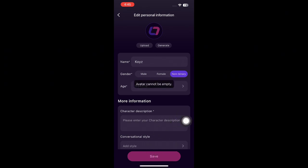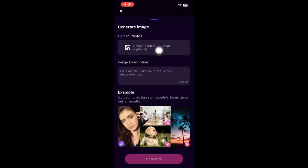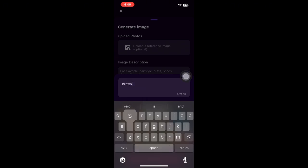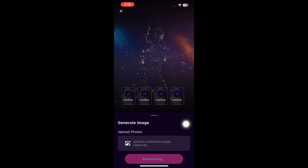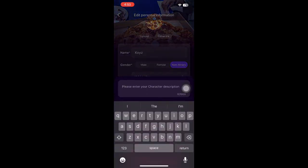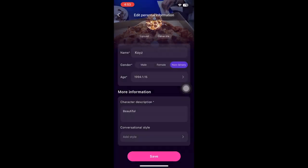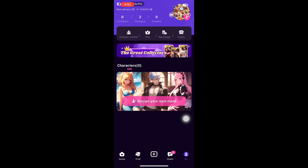Before saving your edits, you need to upload or generate a character image. Click Generate, and optionally upload a reference image. Enter an image description — for example, hairstyle, outfit, and eye color. I'll type 'brown skin, black hair, brown eyes.' Then click Generate, wait a few seconds, select the character you want, click Next, type your character description, and click Save. You'll now see your name, character image, and gender on your profile.